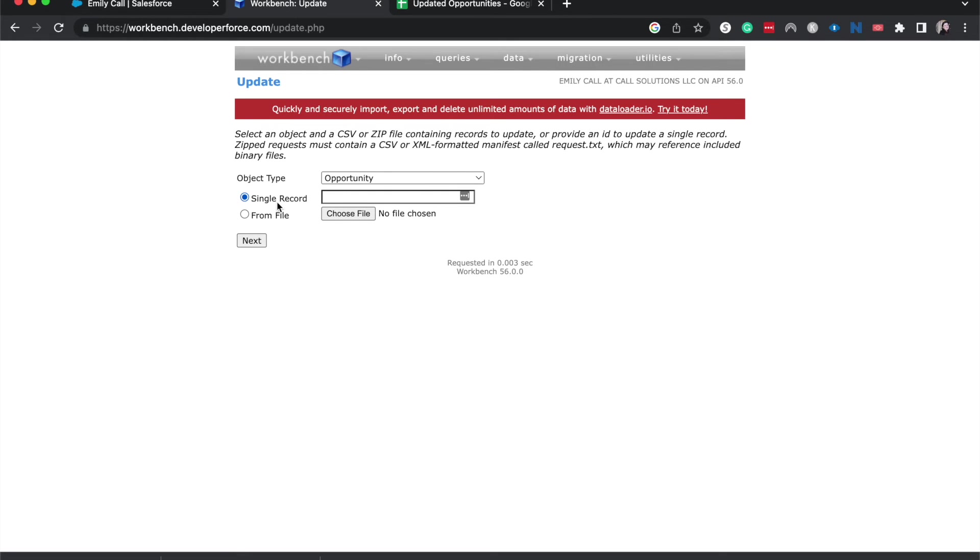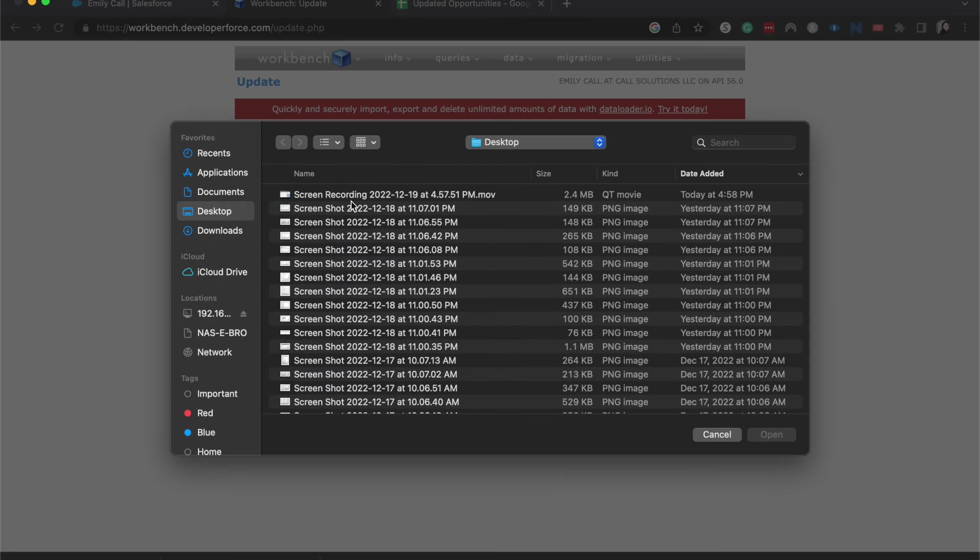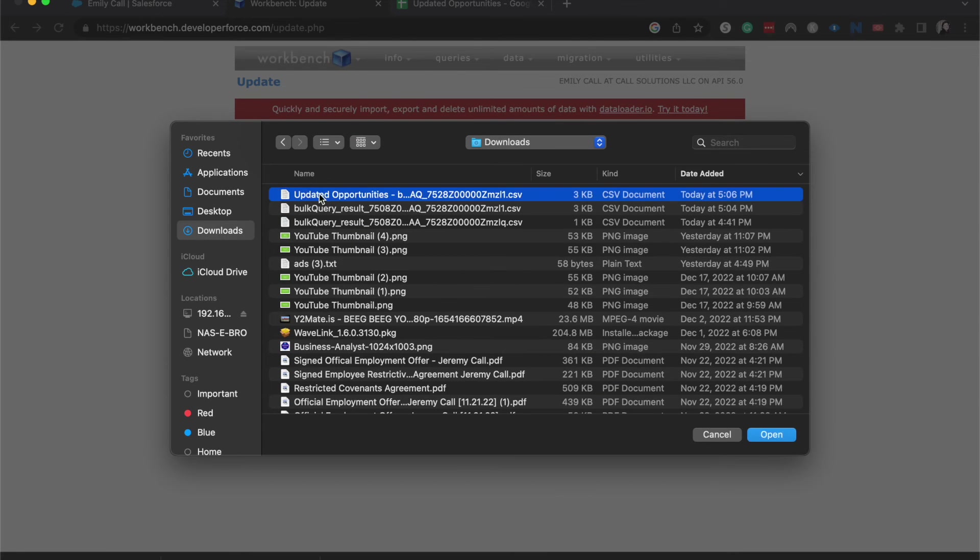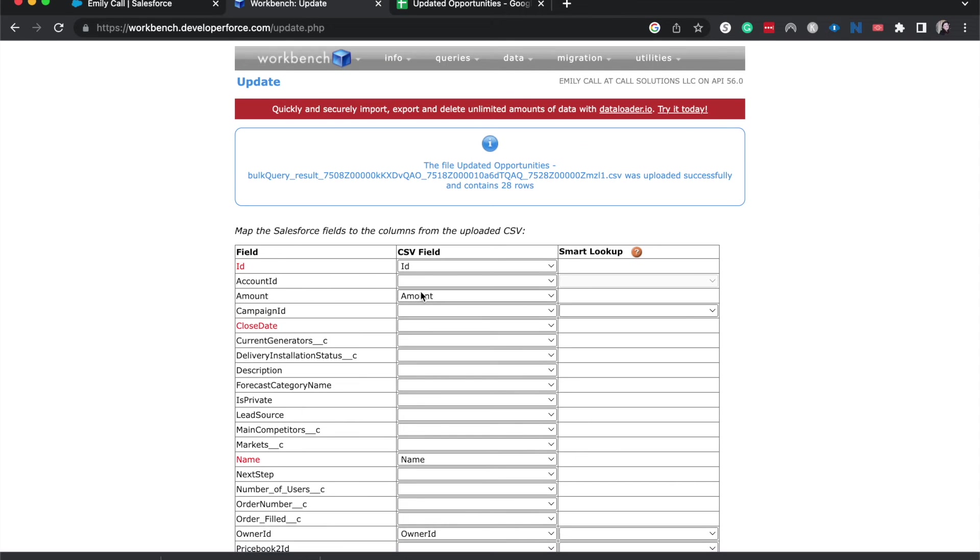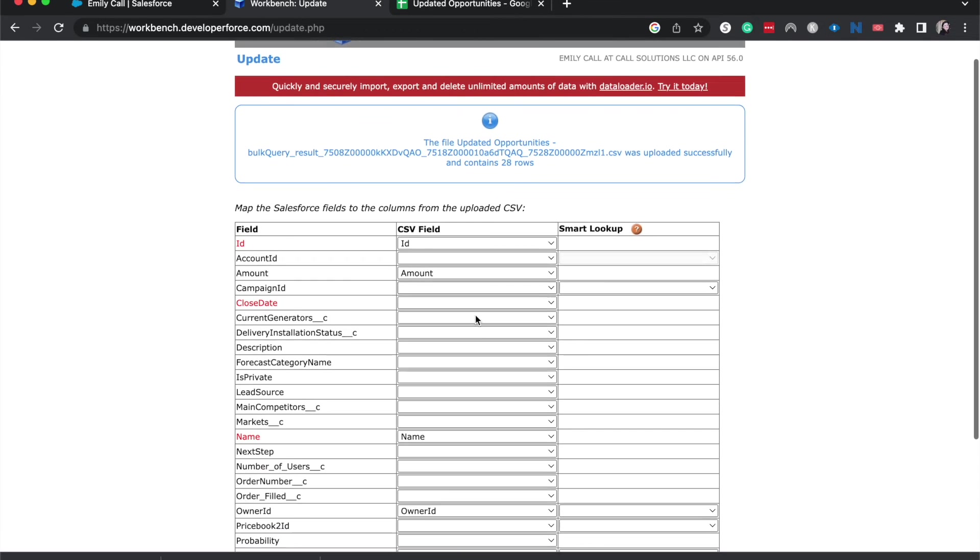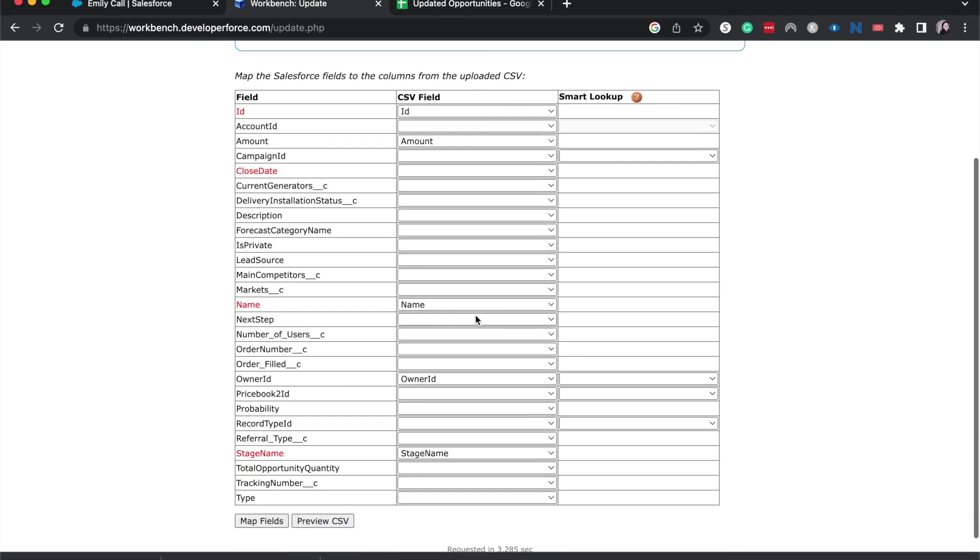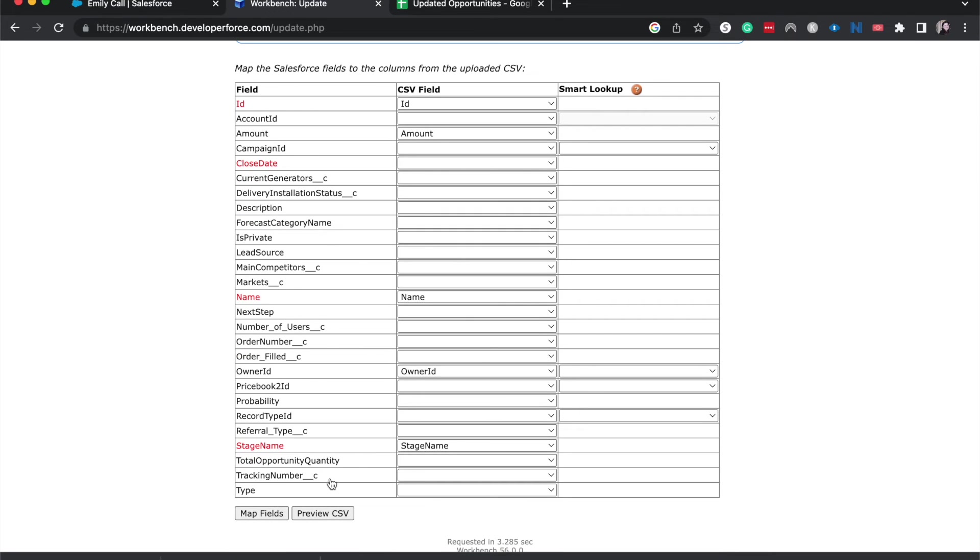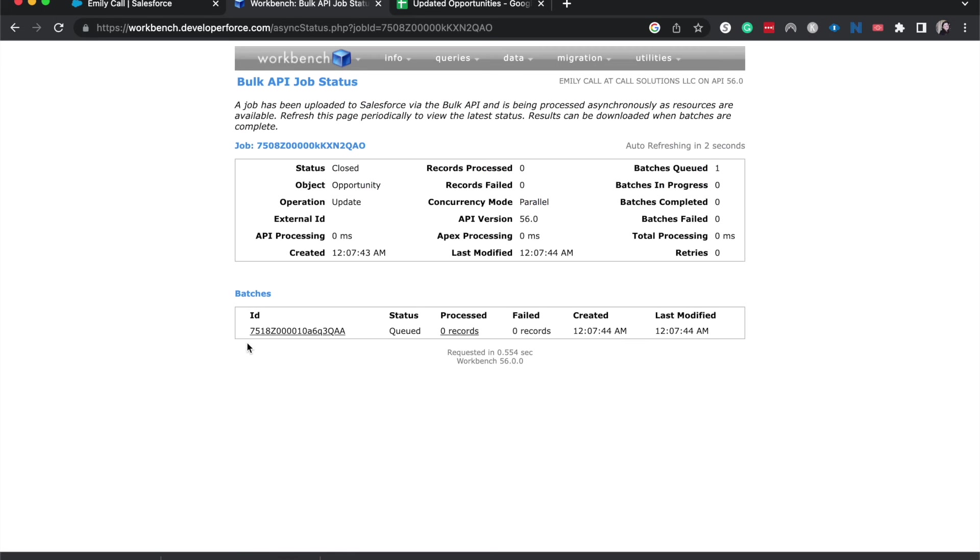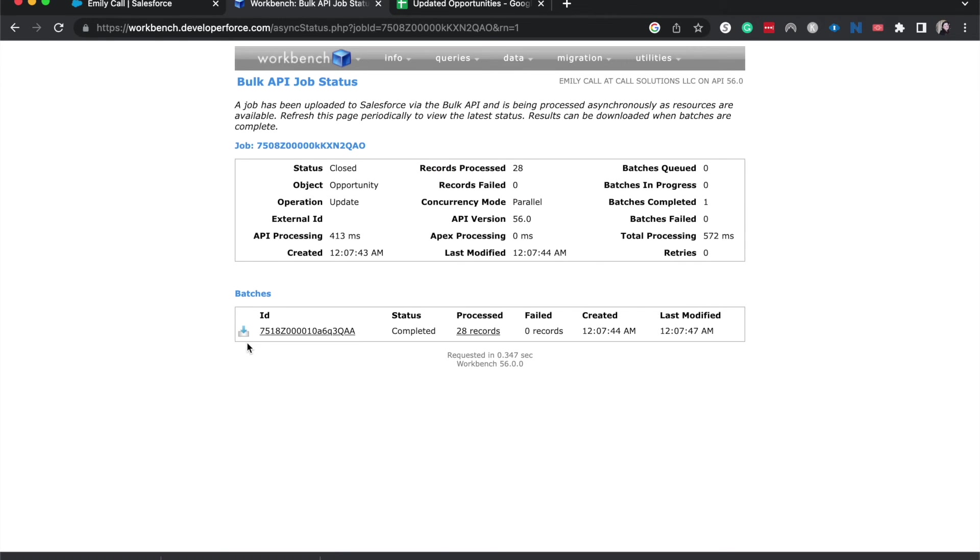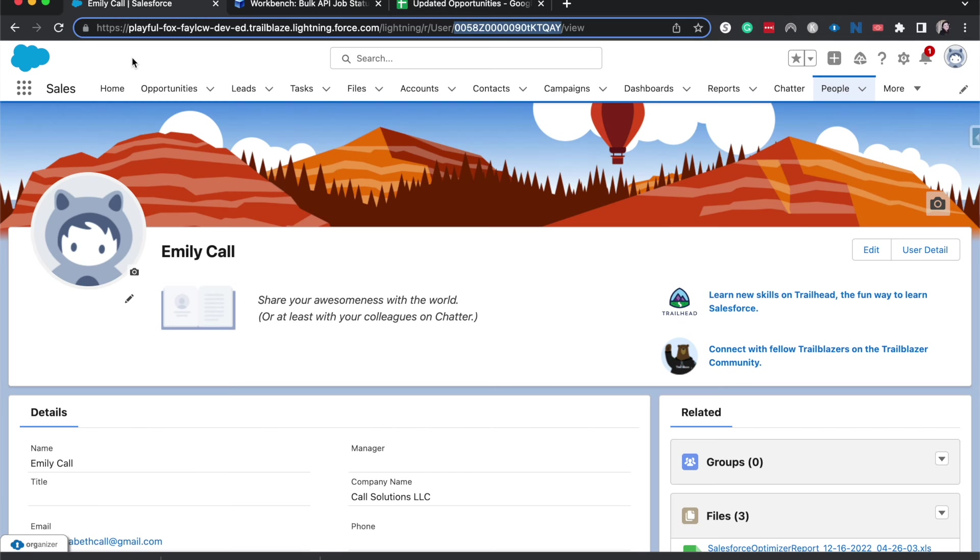Okay. And then we can choose a single record or from file. I'm going to choose a file here. Just going to be my latest download. Next. Okay. And then it's going to have us match it. Okay. And these fields look pretty mapped. Okay. And then I'm going to confirm update. Okay. And it is queued. So that means it is working. And now it is completed. 28 records. And it looks like all of them had completed successfully.